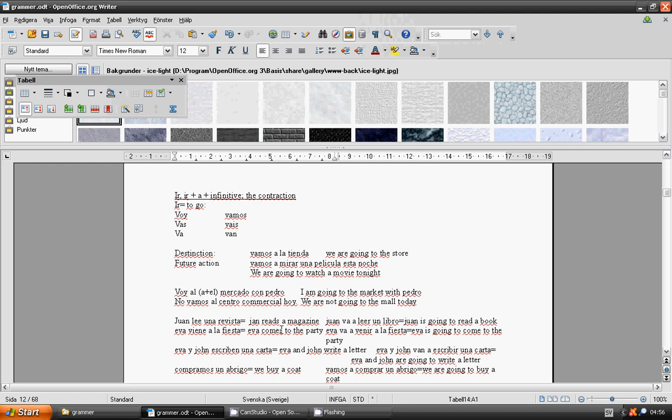Juan is going to read a book: Juan va a leer un libro. Eva comes to the party: Eva viene a la fiesta. Eva is going to come to the party: Eva va a venir a la fiesta.